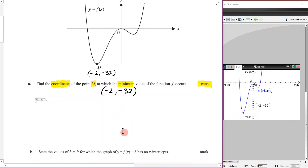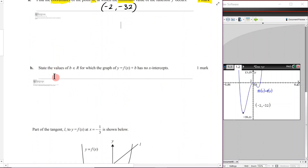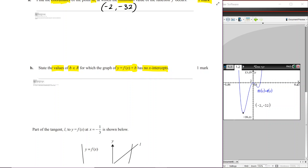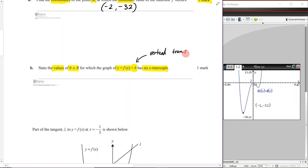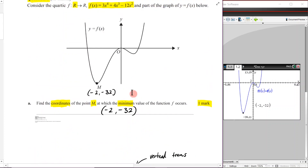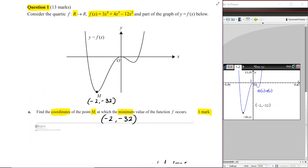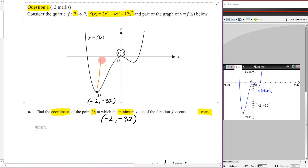Part b: state the values of b (where b is a real number) for which the graph y = f(x) + b has no x-intercepts. Adding b causes a vertical translation. We need to figure out how large this vertical translation must be so there are no x-intercepts — we need to move the minimum value above zero, which means moving it up 32 spaces above the x-axis.